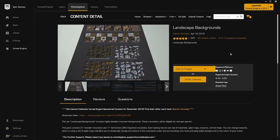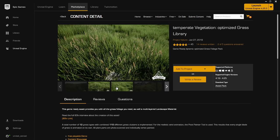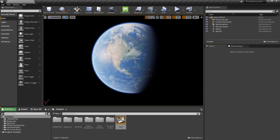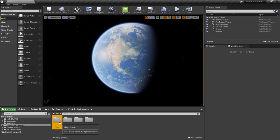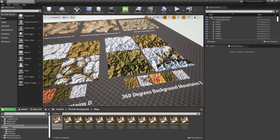Now let's create the planet surface. Download two free assets from the Marketplace: Landscape Backgrounds and Temperate Vegetation Optimized Grass Library. Open the Landscape Backgrounds overview map, select and copy some background meshes, paste them into the main map. Lift them up slightly, then scale everything up by 5 first. Select only the mountain meshes and scale those up by 12, then scatter them around the area where the landscape will be.